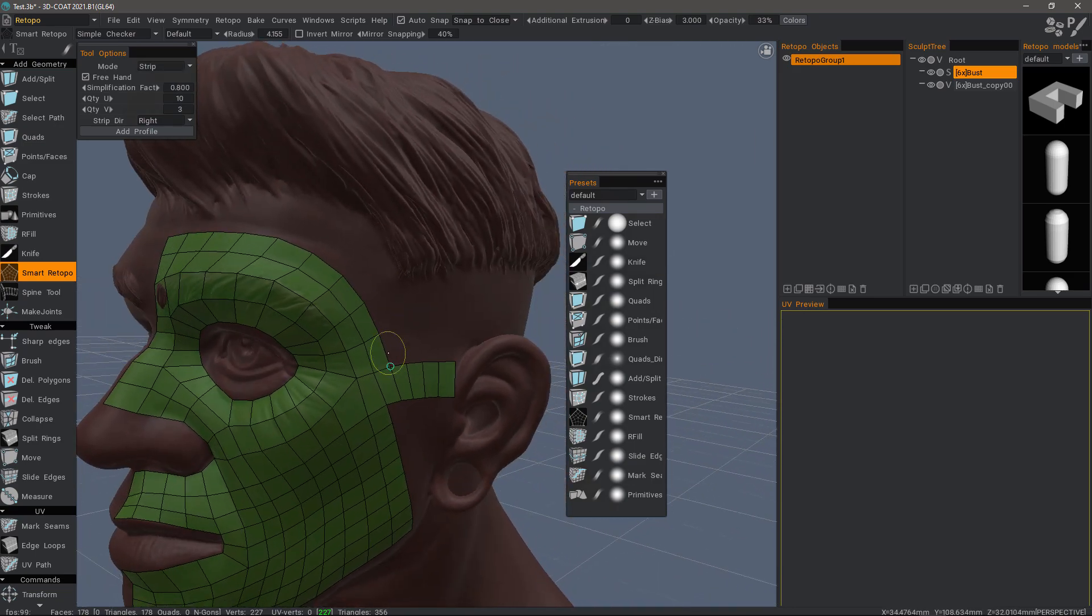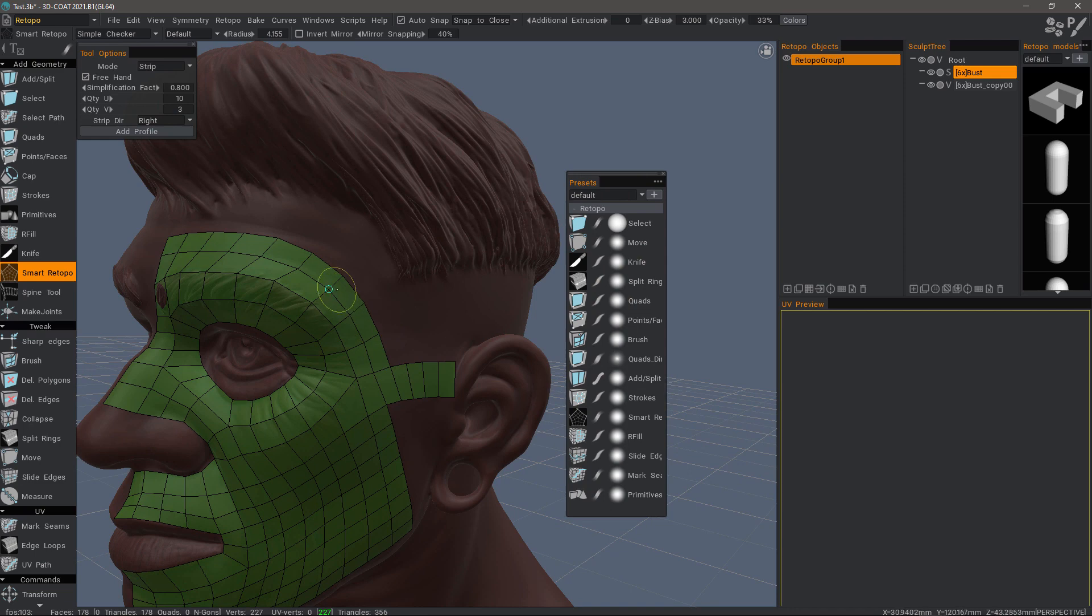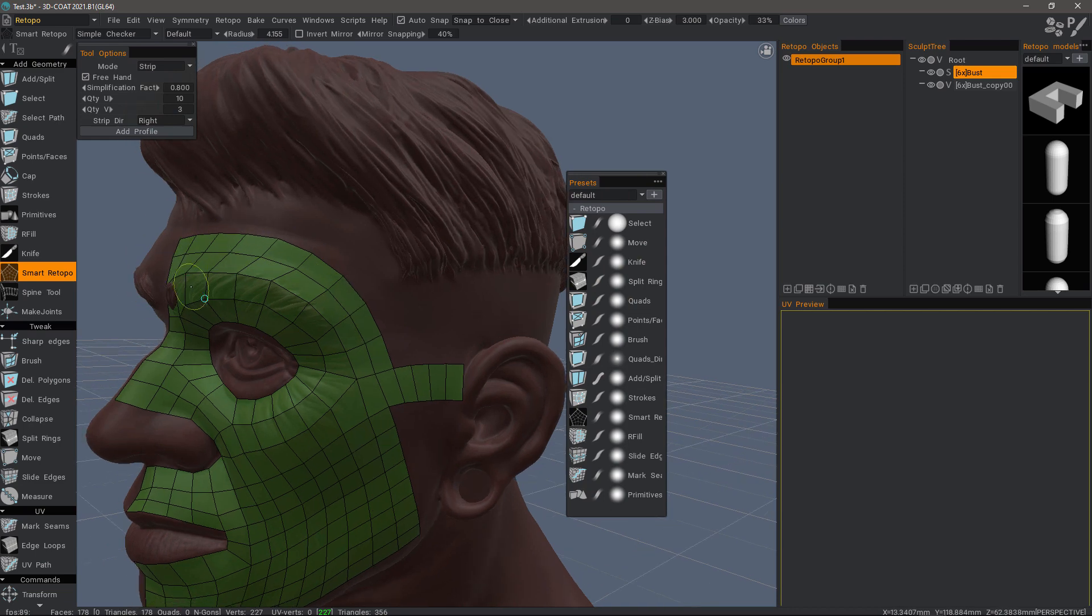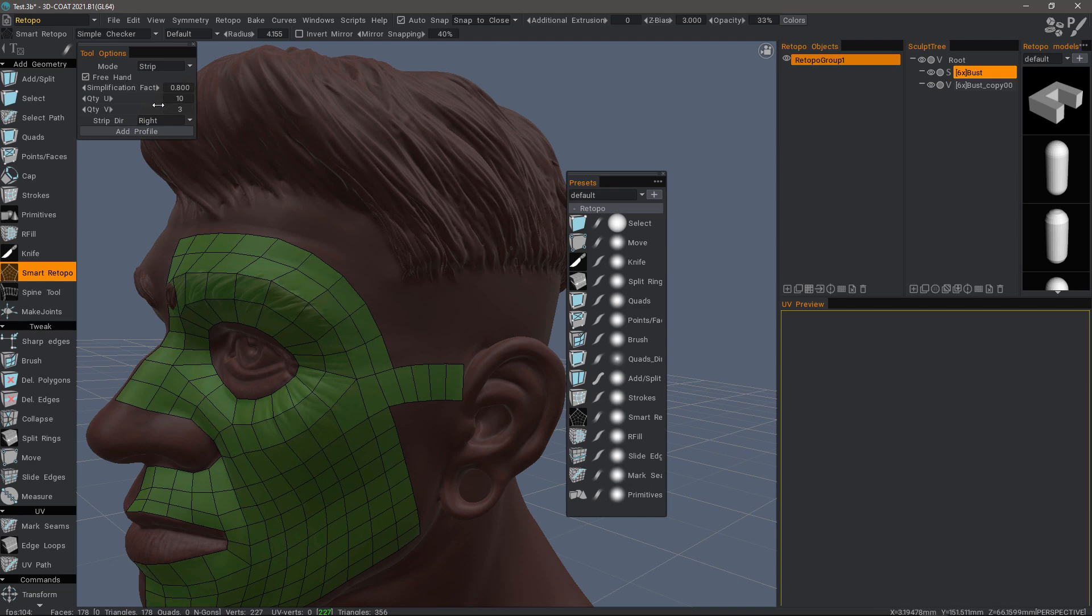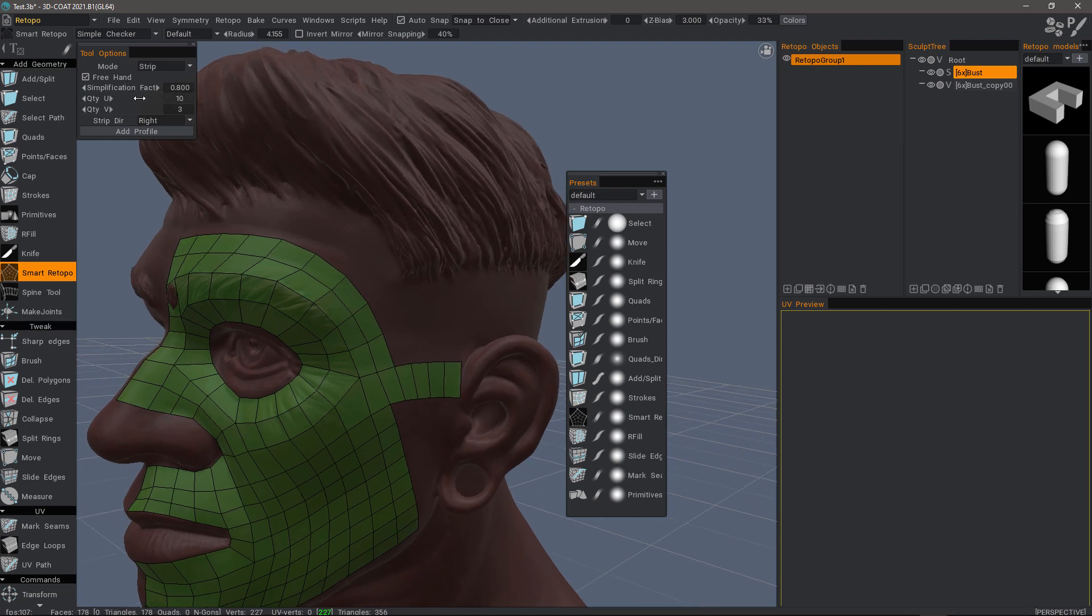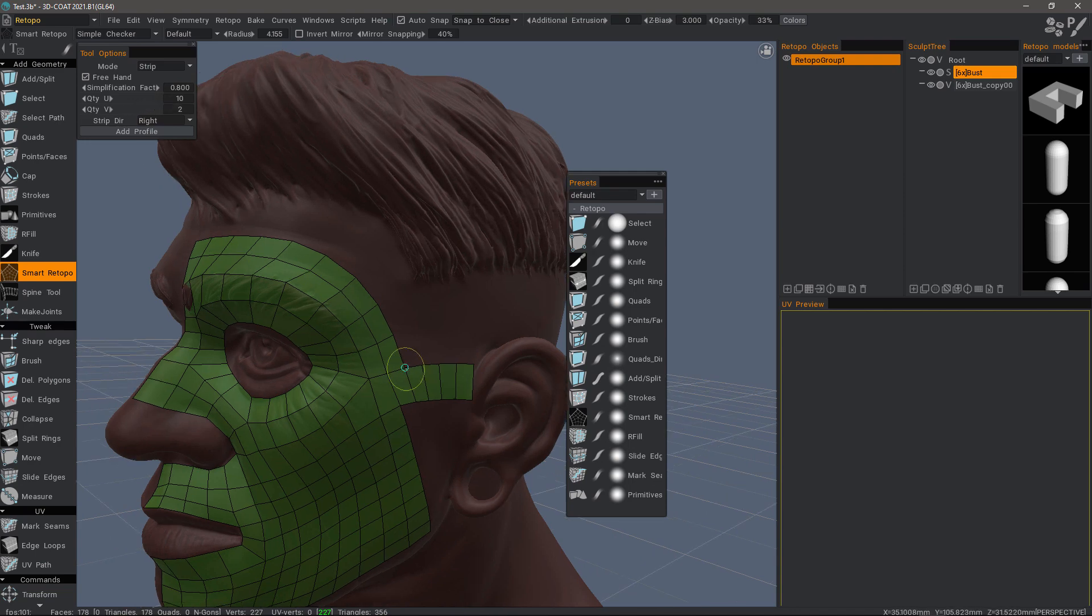I have nine polygons here that I need to create. I can set that here and change this number. I'm going to click and drag right along the edge.